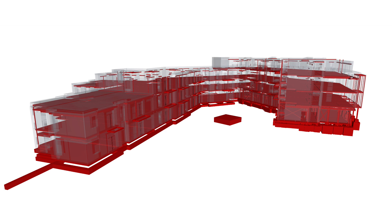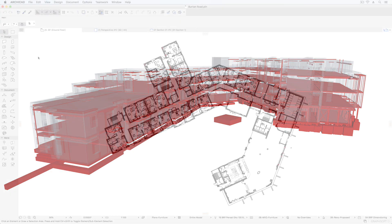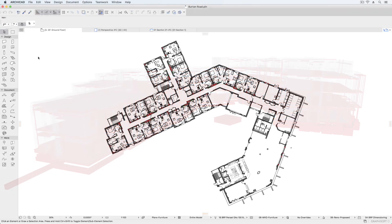This includes the ability to hotlink IFC files. IFC is a neutral file format that makes it possible to exchange information between different design software systems.